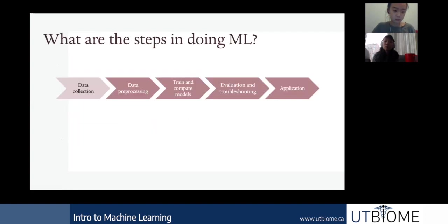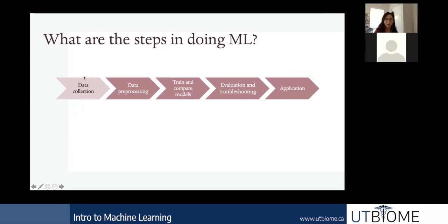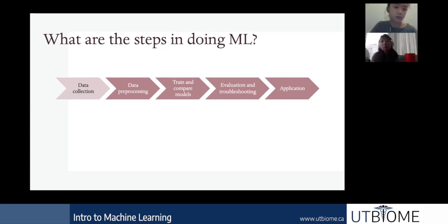Here's an overall pipeline for doing a machine learning project. We start with data collection — or if you're lucky, you use open source datasets available online and don't have to collect it yourself. Then we move to data preprocessing.